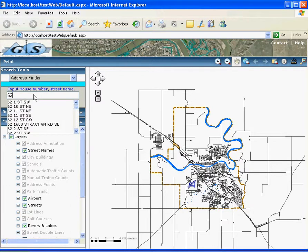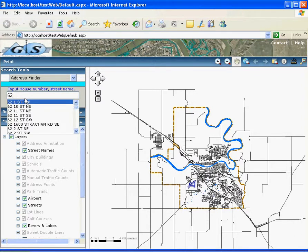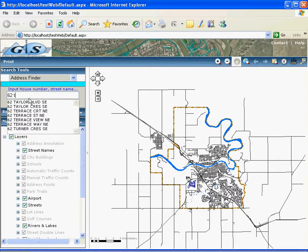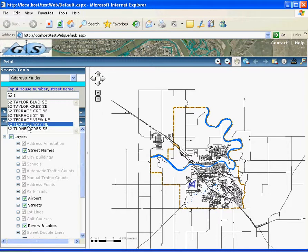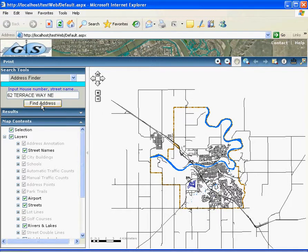You just type the house number, for example house number 62. With 62 you get a long list starting from 62. But if you know the street name and you type more of the address, you can narrow it down. For example, you type 'T' and you can see trace street or trace way, and you just select it and find the address.